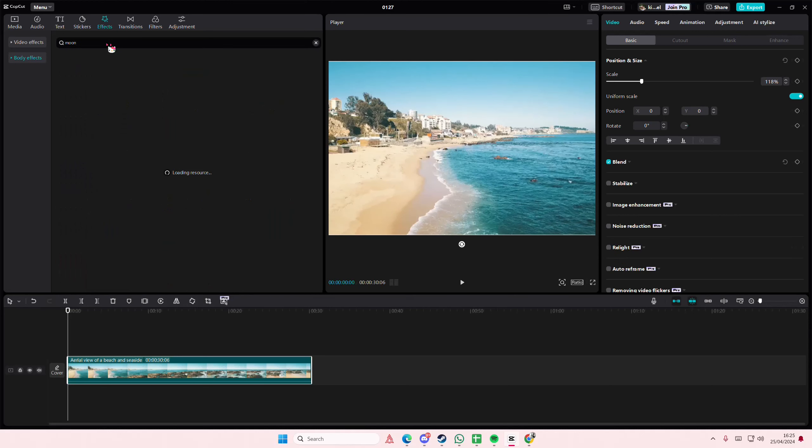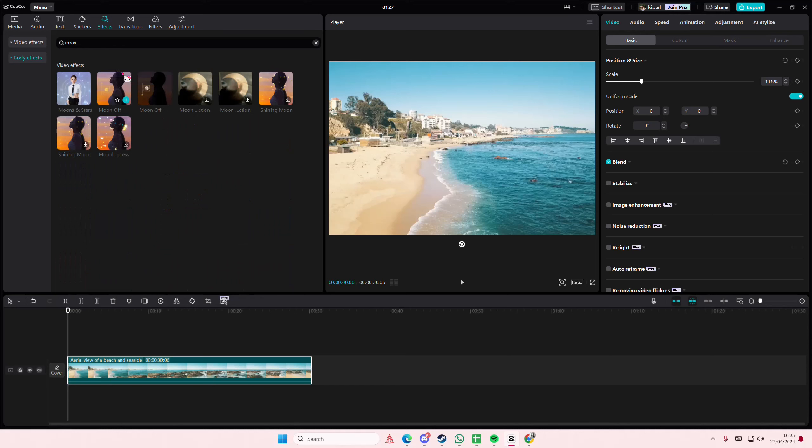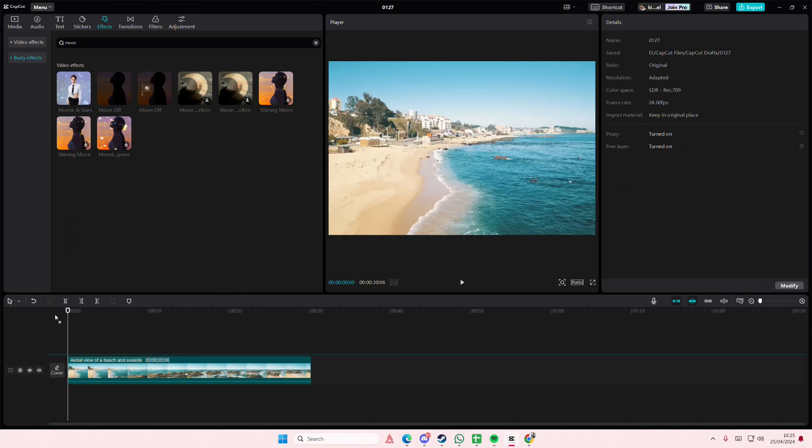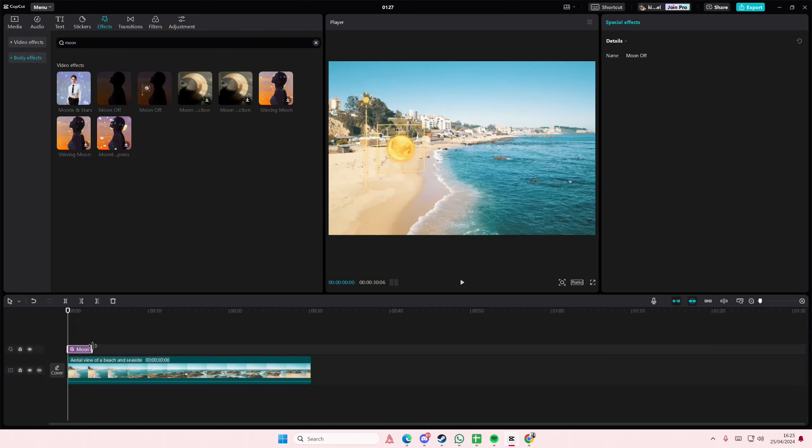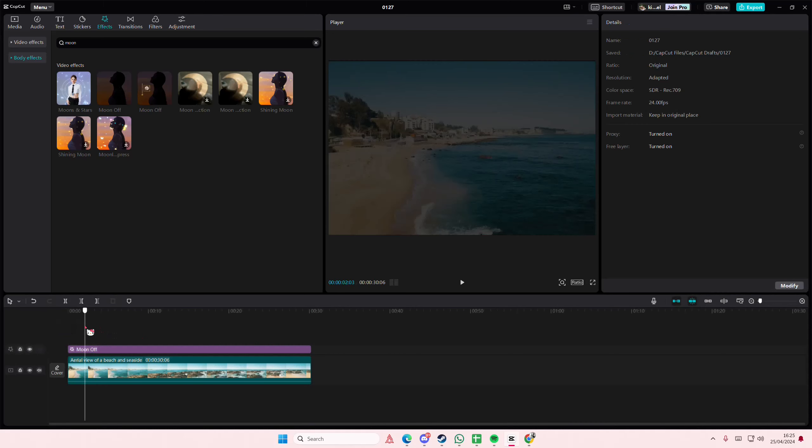Word 'moon'. Then you're going to apply this moon effect. When there's two, it's pretty much the same. You're just going to apply it on top of your video like so.